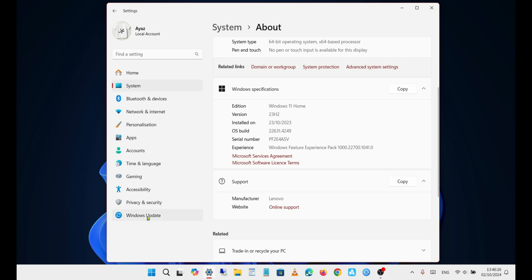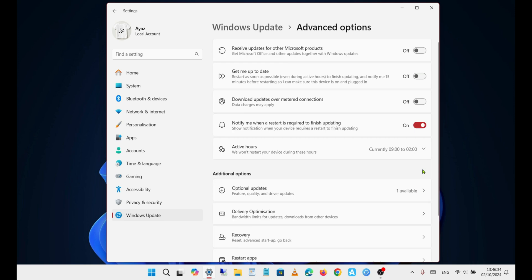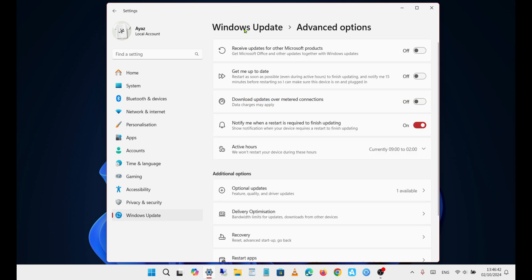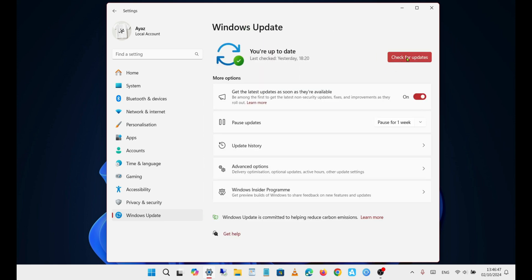The easiest way to update is through Windows Update. Make sure the 'Get the latest updates as soon as they're available' toggle is turned on. Also, check if there's anything listed under Optional Updates, then click on Check for Updates. If your PC is running the latest version of Windows and is a newer model, there's a good chance you'll receive the update.